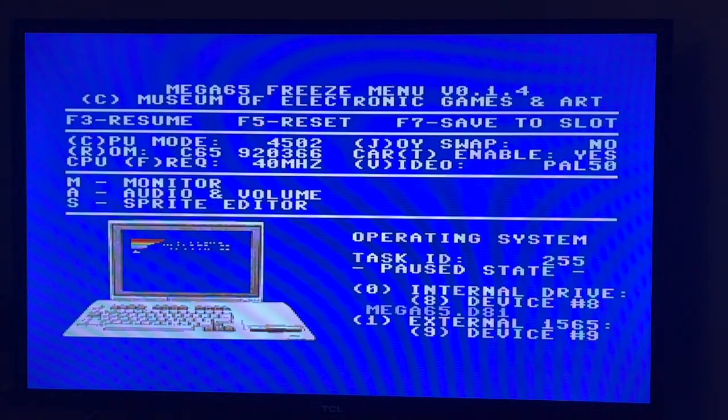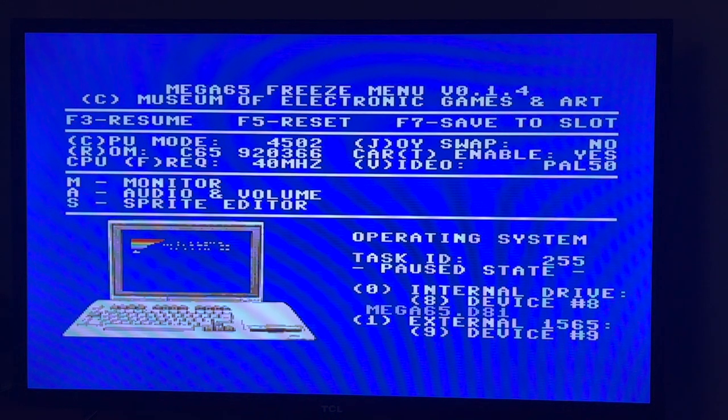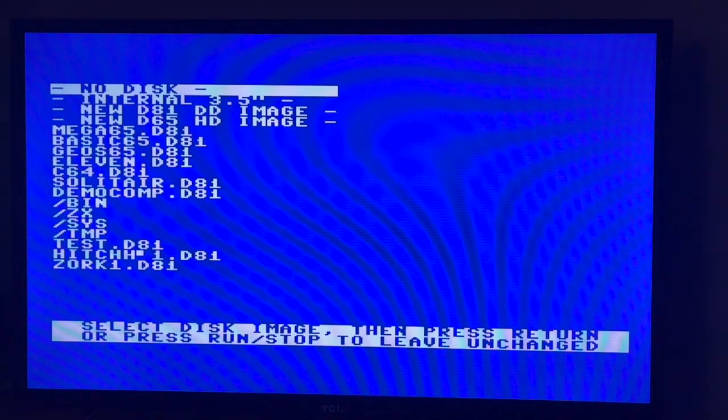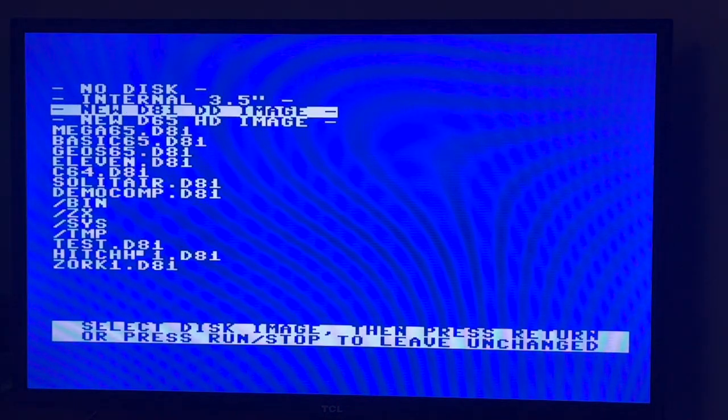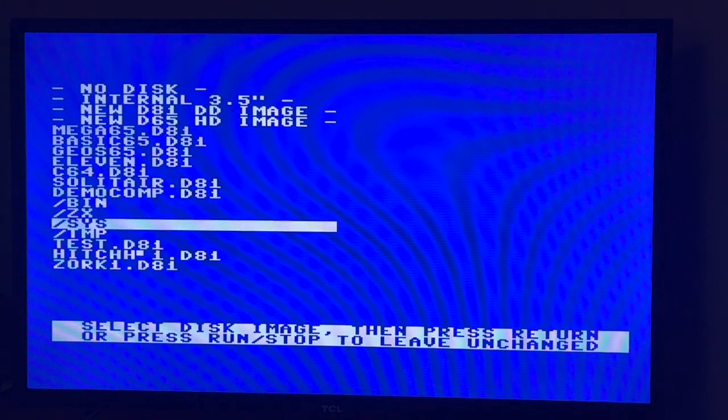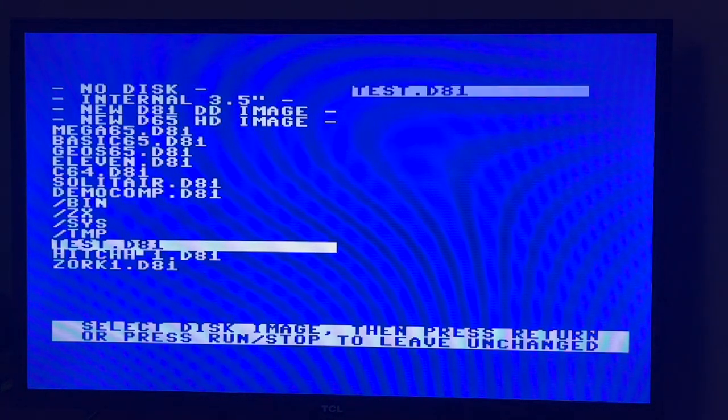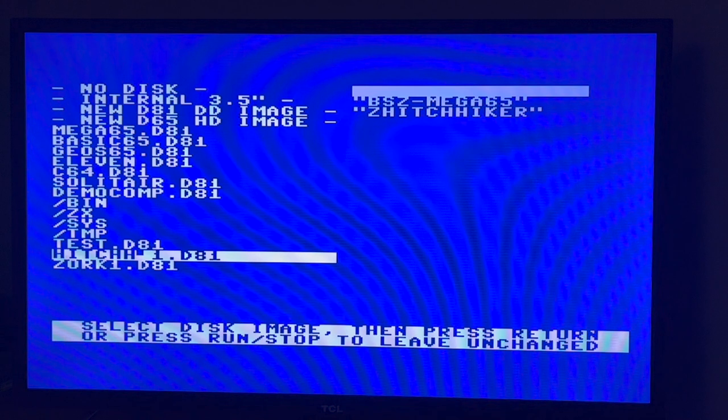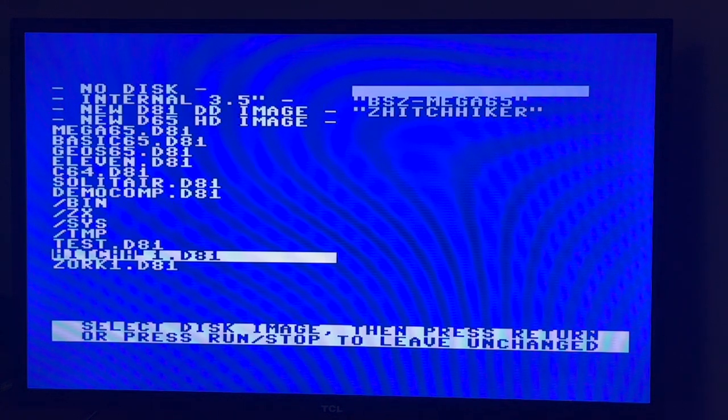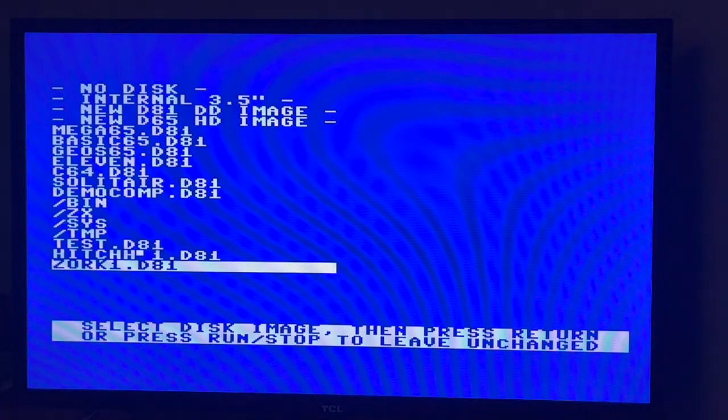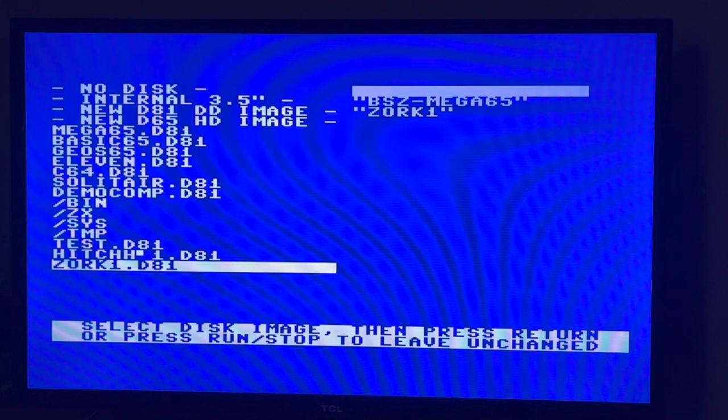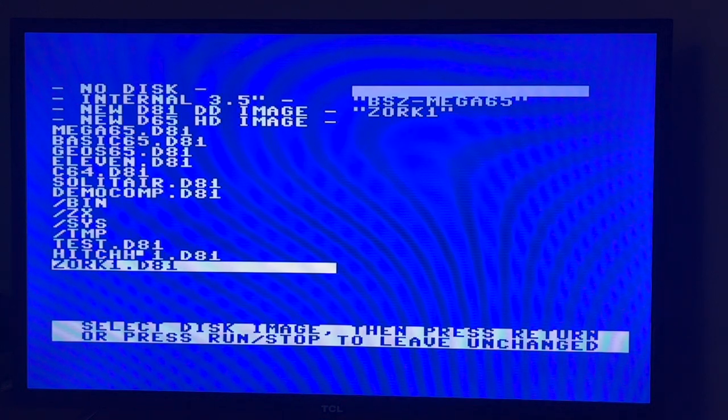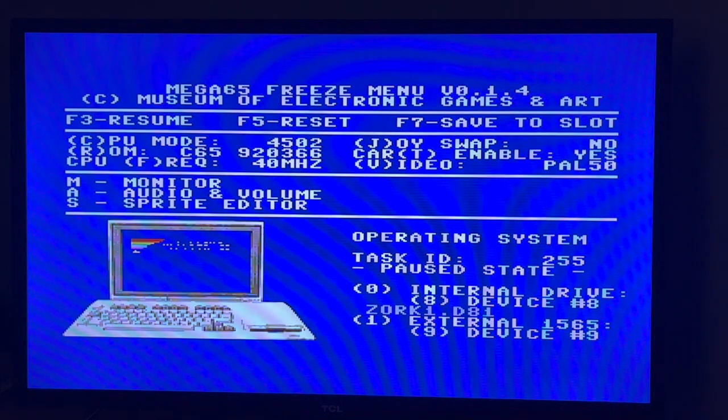Now it should be working. I've done one bit of the video where I've created the D81 images on my Windows laptop. I've got the SD card installed. I'll now press restore and hold it down. In the bottom right we want to change the internal drive image from the Mega 65.